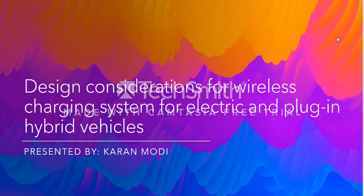Hey everyone, in this video I'll be talking about design considerations for wireless charging systems for electric and plug-in hybrid vehicles. In my previous videos, we have talked about different kinds of methodologies that EVs and hybrids can use to charge the vehicle on the go.